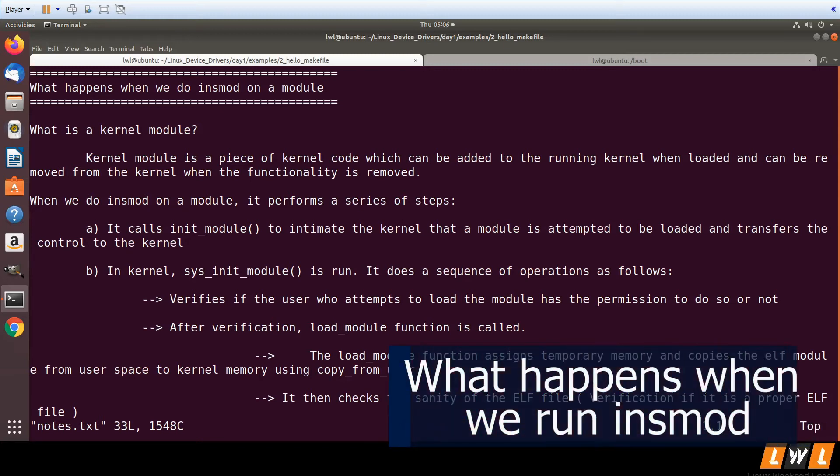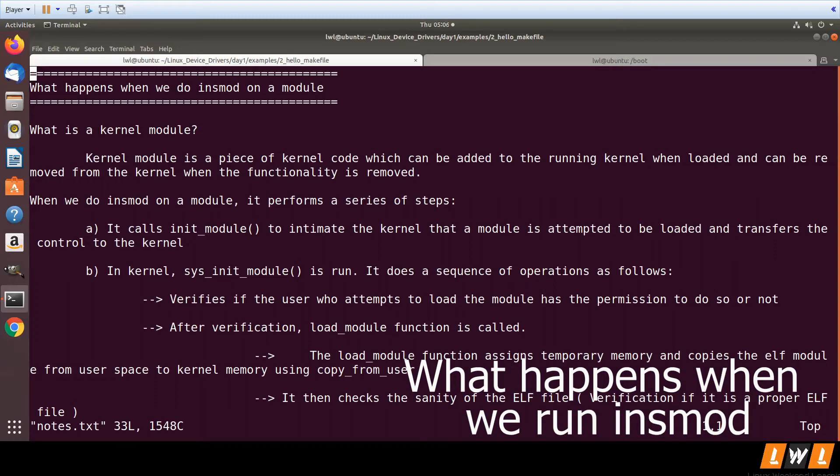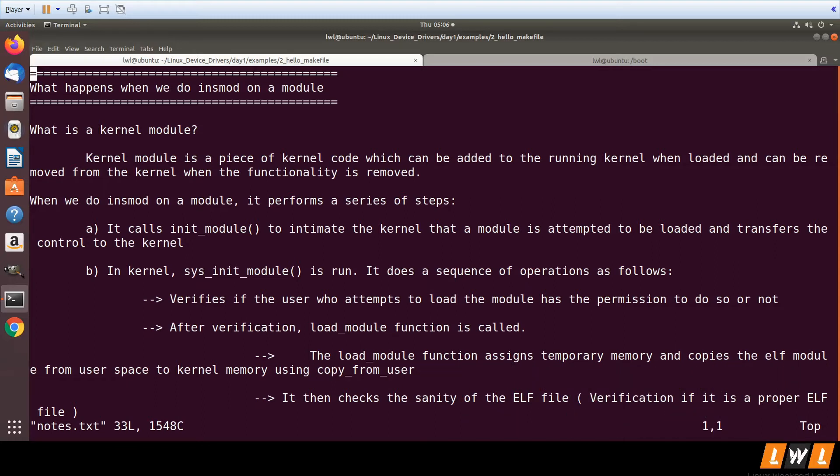What happens when we do INSMOD on a kernel module? We know kernel module is a piece of kernel code which can be added to the running kernel by calling INSMOD.